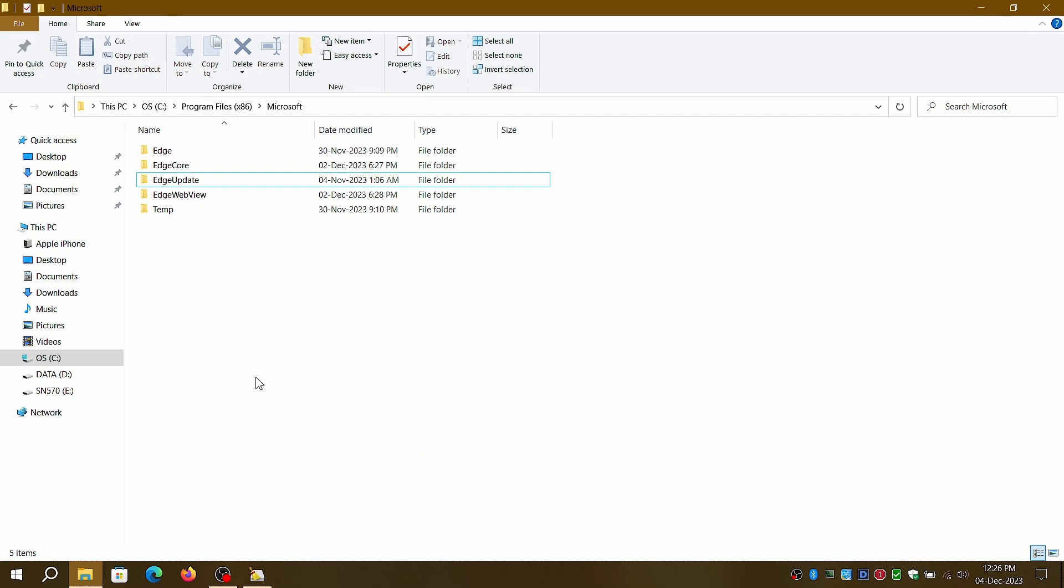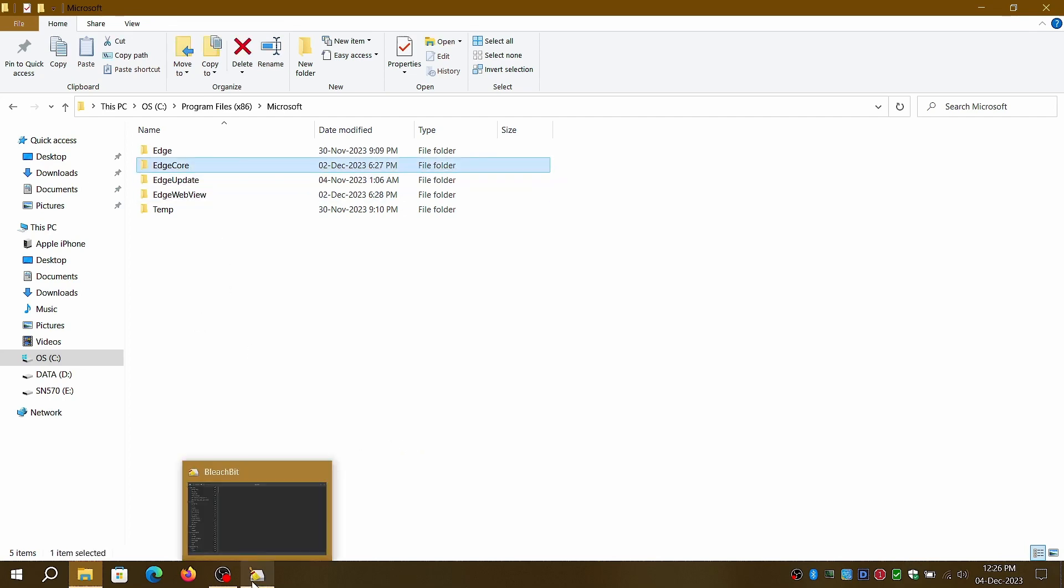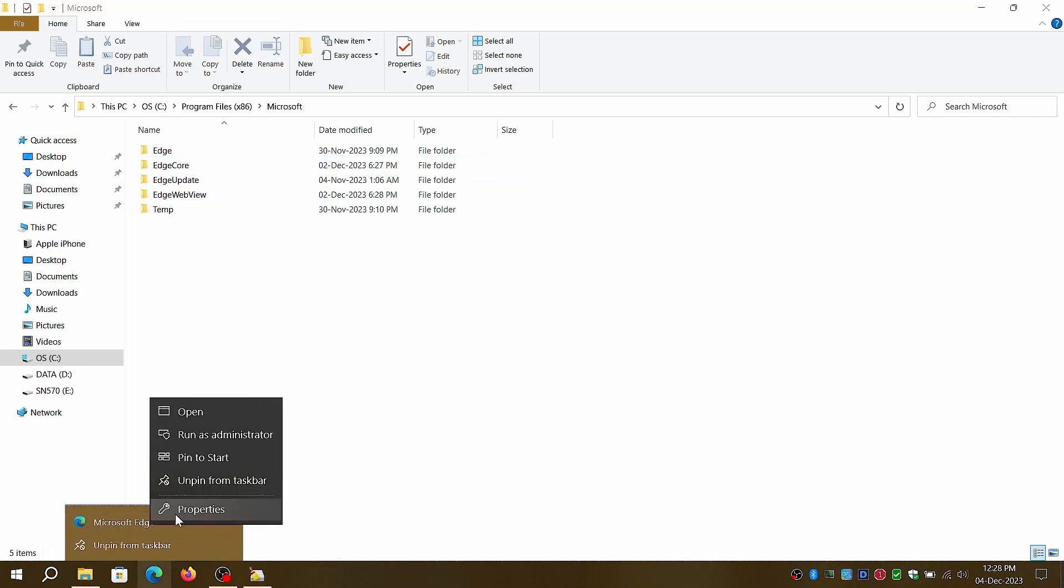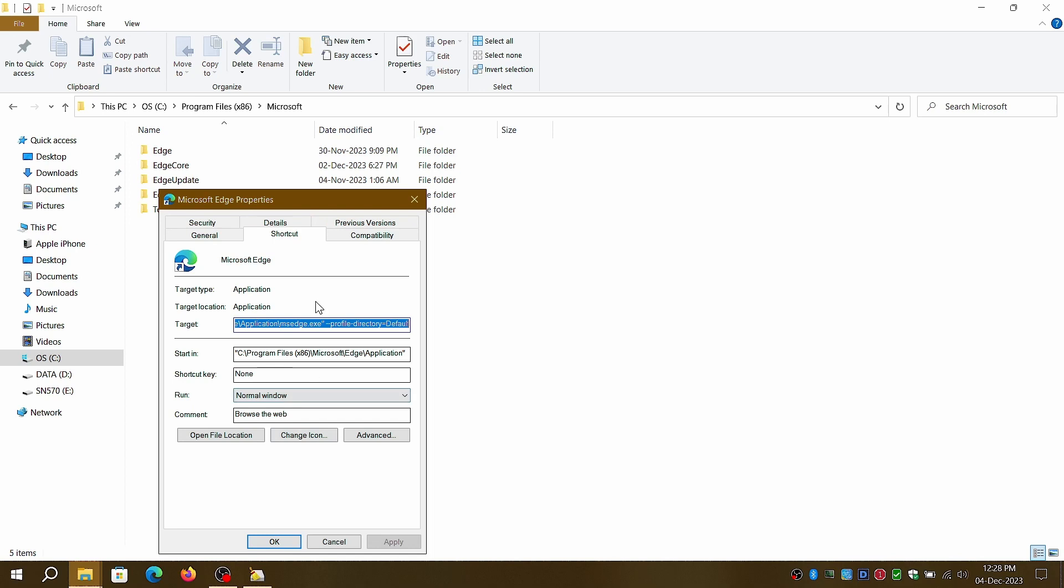Now, let's check the actual location of the Edge shortcut icon that's pinned to your taskbar. You'll notice that it points to the Edge folder.